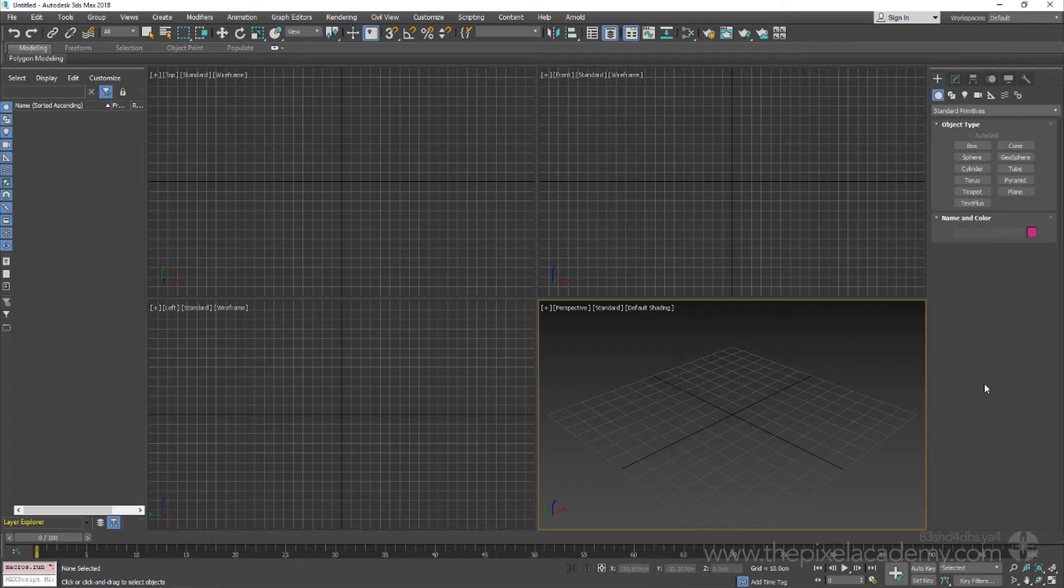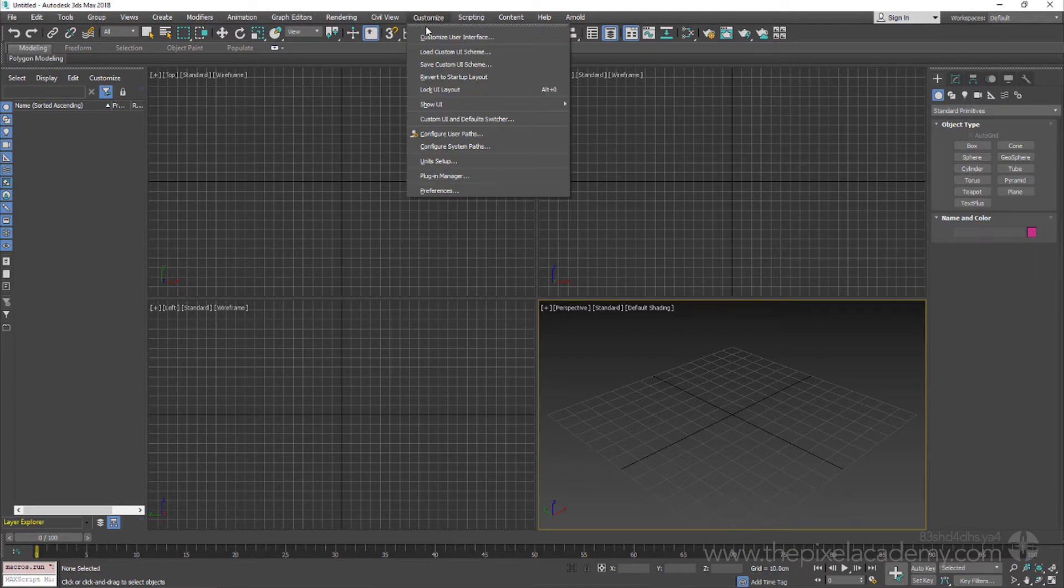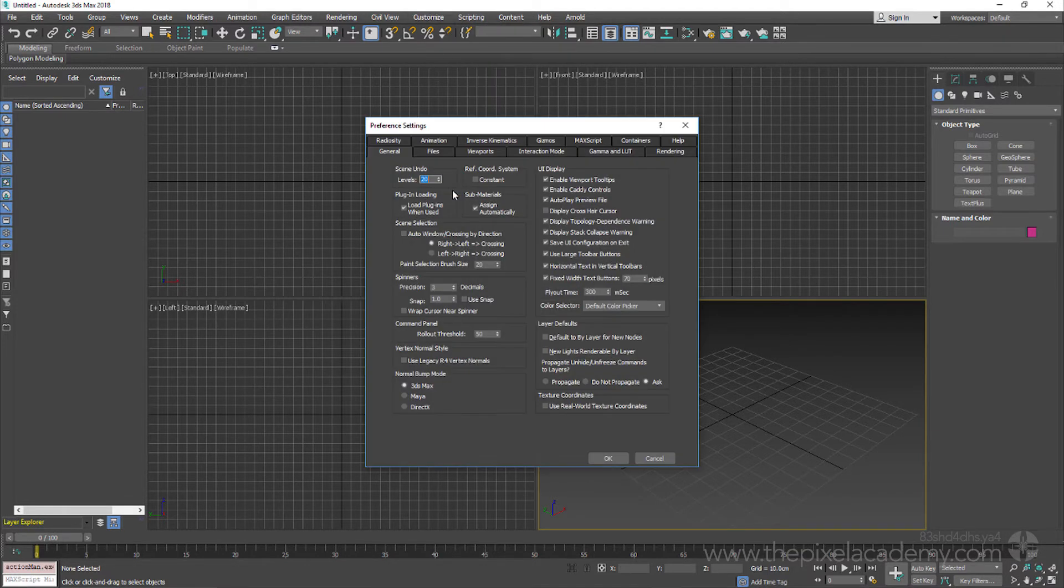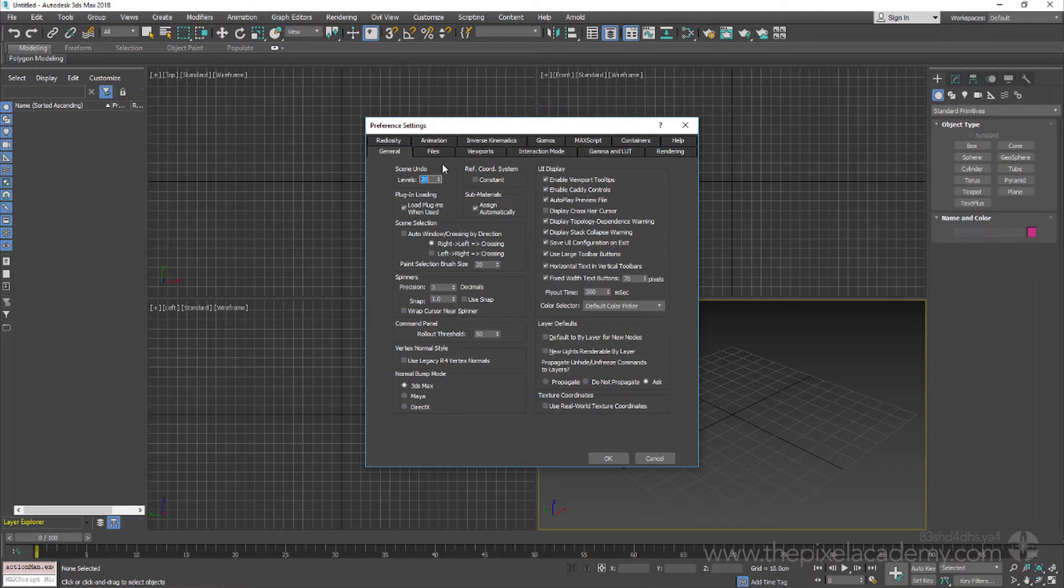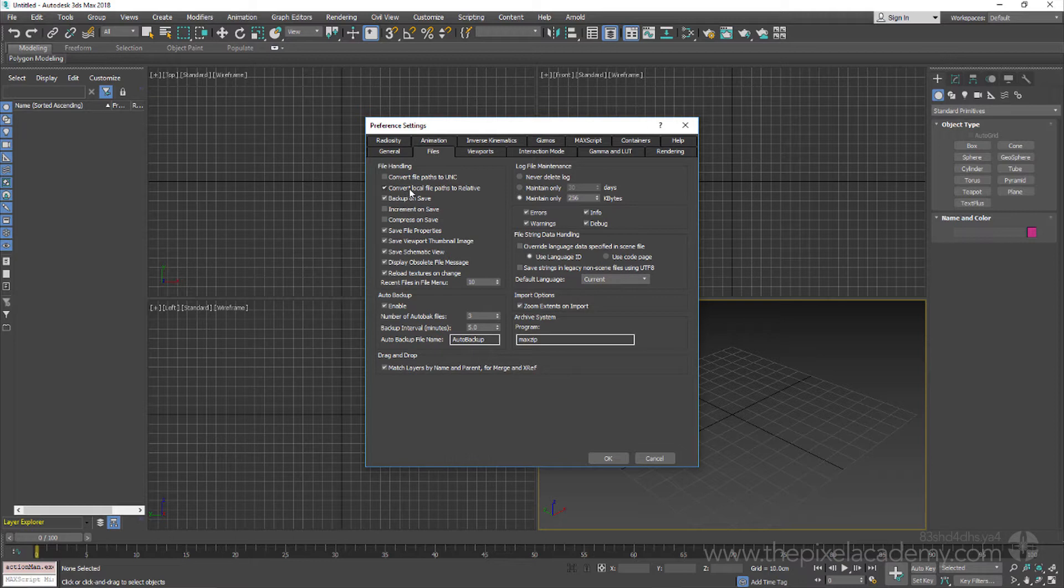Before we set up the project folder, however, let's just perform a quick check on our 3ds Max preference settings. Coming to the customize menu then, let's choose the preferences option and then once the preferences dialog opens, we can jump into the files tab with the setting that we are interested in being this convert local file paths to relative option.